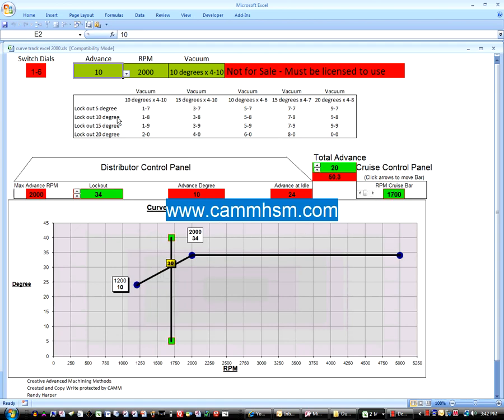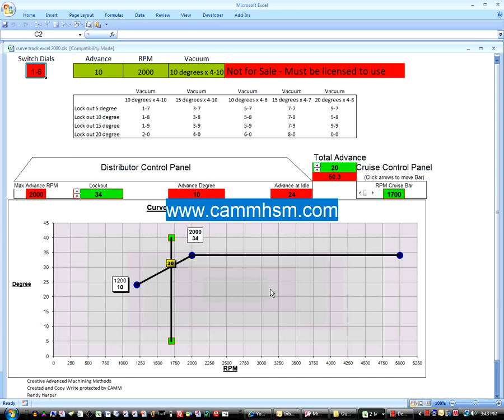And again, it tells you where to put your switch dial settings at right here. It's all pretty simple and laid out for you. Thank you for watching. Curvetrack. Go to www.camhsm.com.